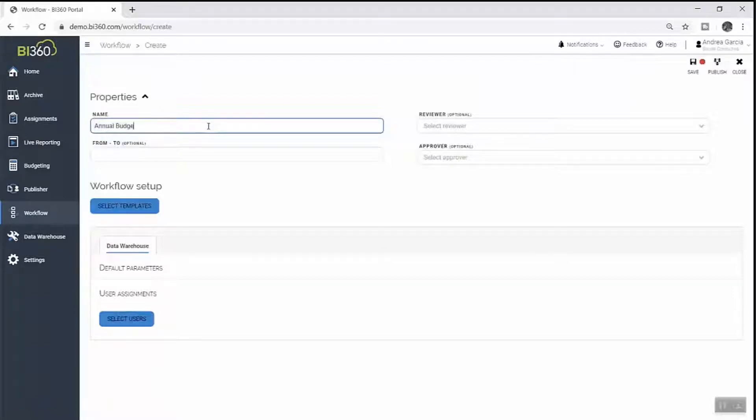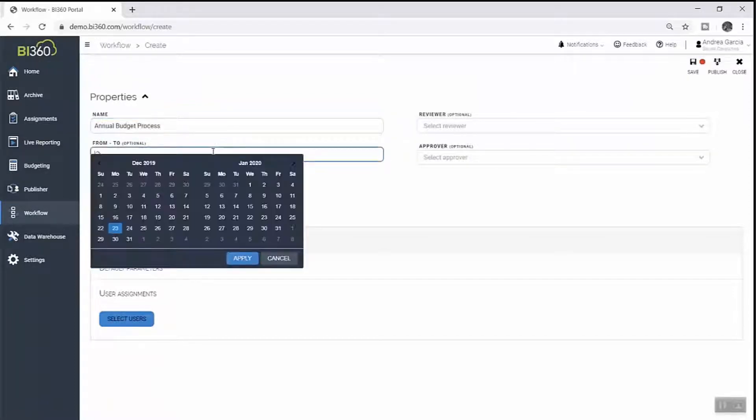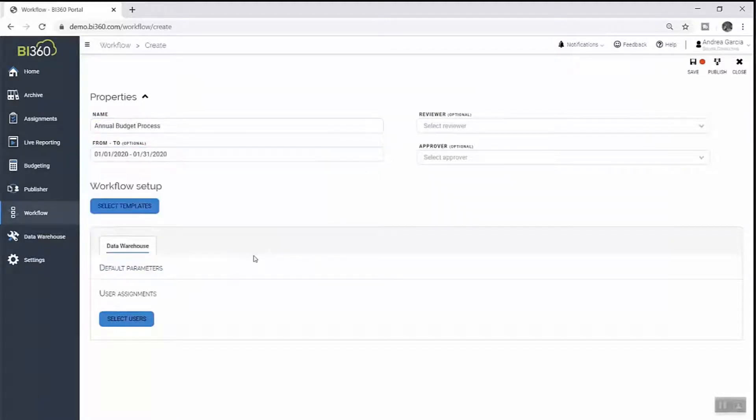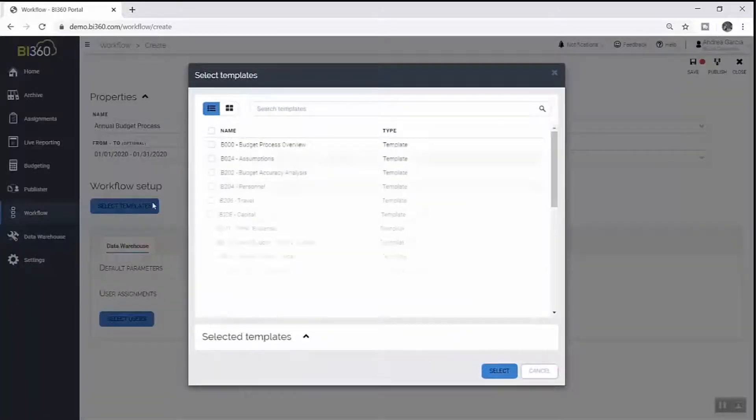When assigning these tasks, Andrea is able to make sure there are strong controls in place, so that users only have access to exactly what they need to see, and are only able to make changes to their specific areas of responsibility.